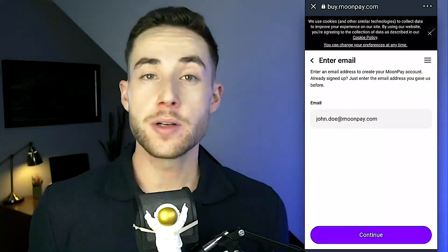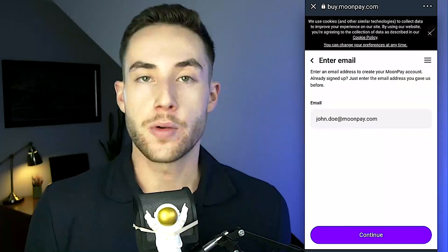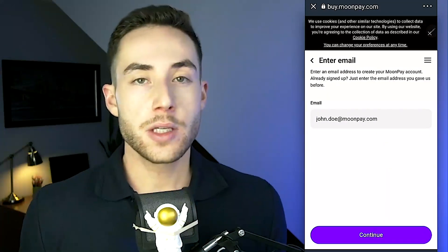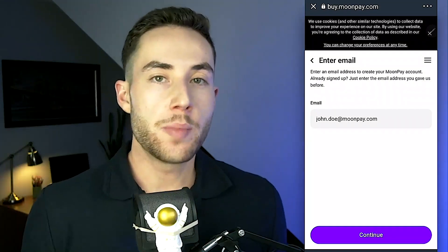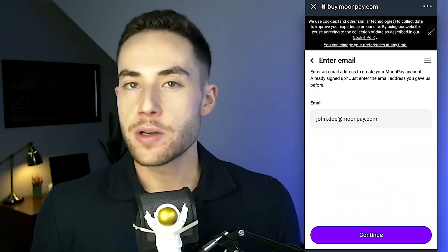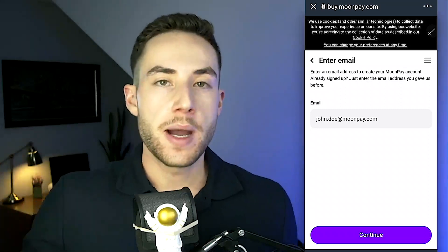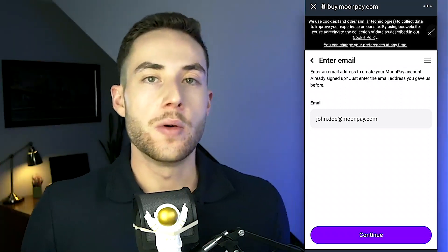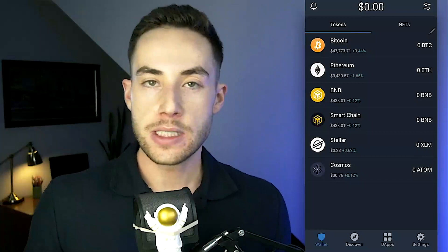You'll enter your email and confirm your credit card details. However, we actually recommend using Binance or another exchange to buy or sell crypto, as the fees are going to be much less. From there you can send crypto from Binance into Trust Wallet.